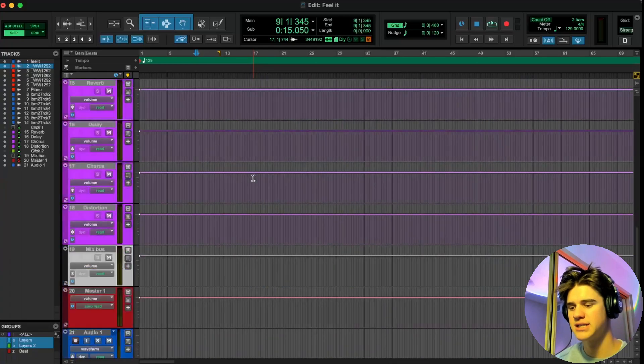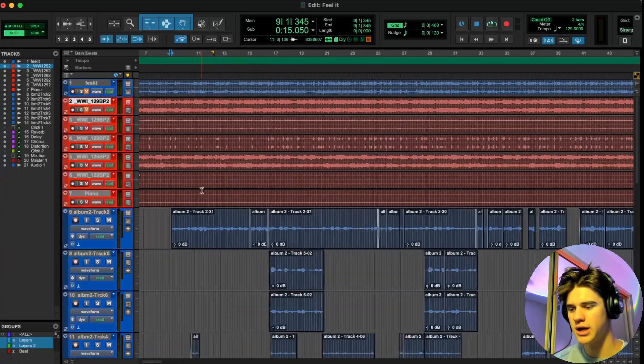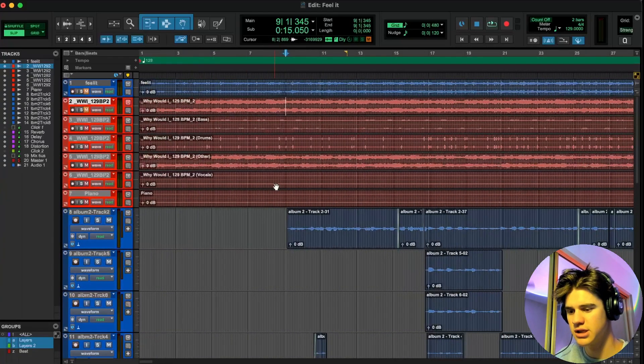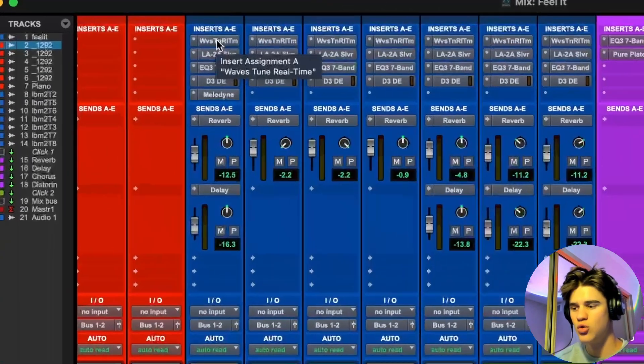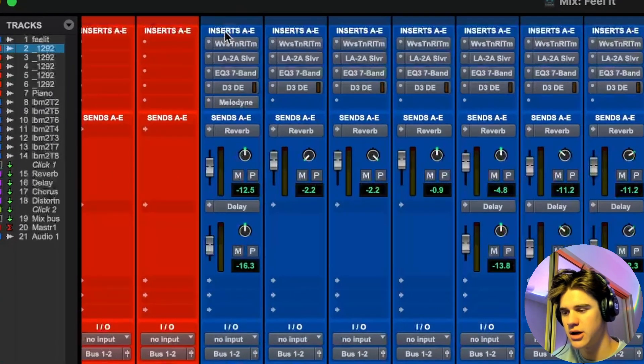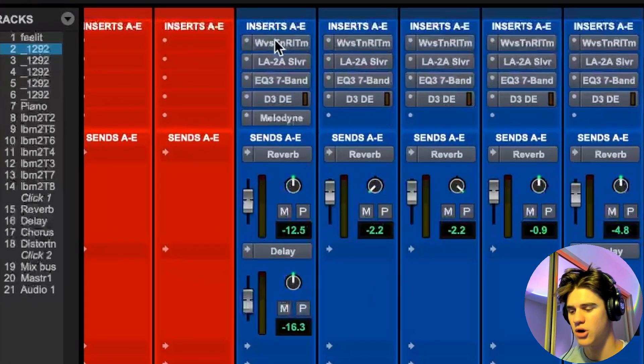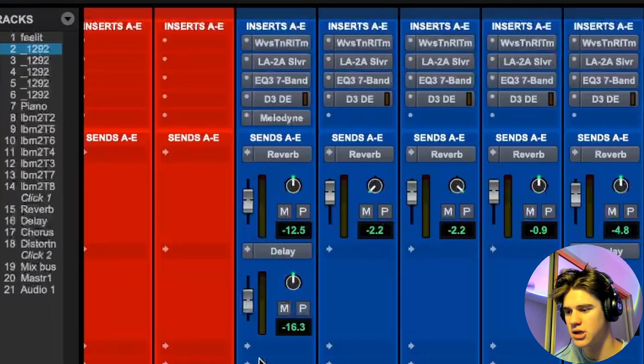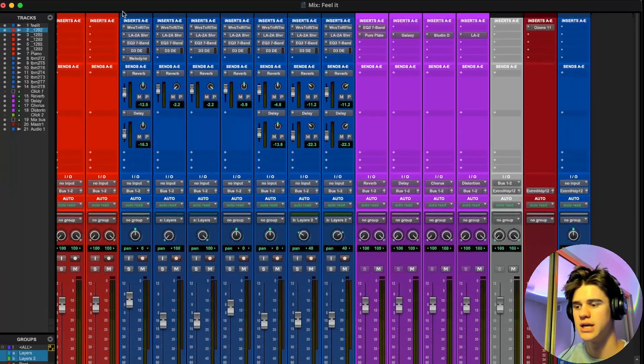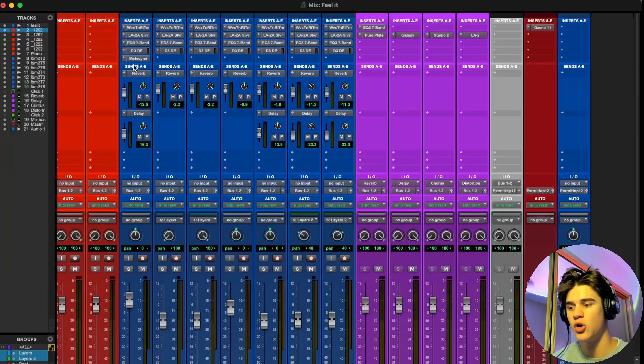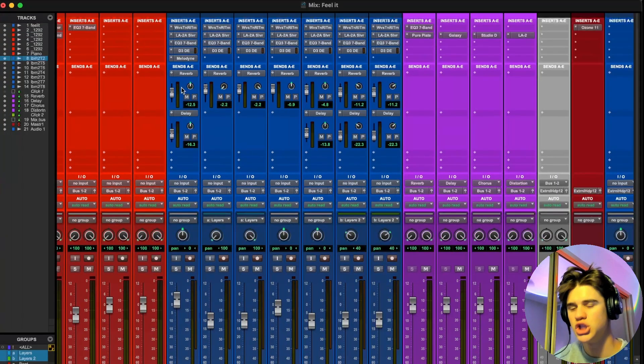So I have one of my sessions open right here. It's just a song I've been working on recently. And I have a cool vocal mix right here that I want to save. As you can see, there are a lot of plugins on here and a lot of different parameters that I would like to save, and with vocal presets you can do just that.